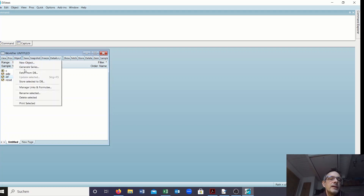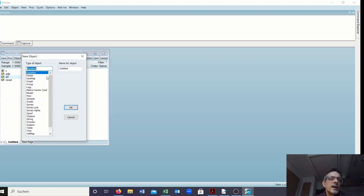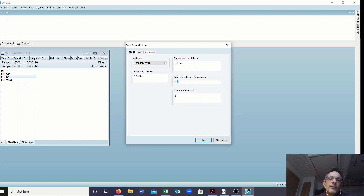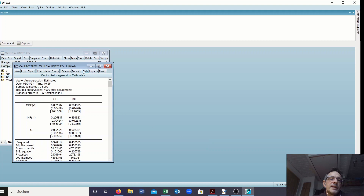Now I would like to estimate a VAR. Go to Object, New Object, and in the lower part we find VAR. I specify the two variables GDP and inflation, then set one lag — in EViews you enter '1 1' for one lag. I press the OK button and get the results.